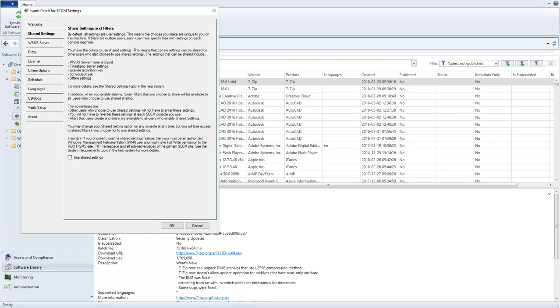If you have multiple users, you might consider using the Shared Settings option. The primary advantage of this option is that certain settings can be shared by other users who also choose to use Shared Settings, and those settings will be shared regardless of where you are when you access the console.